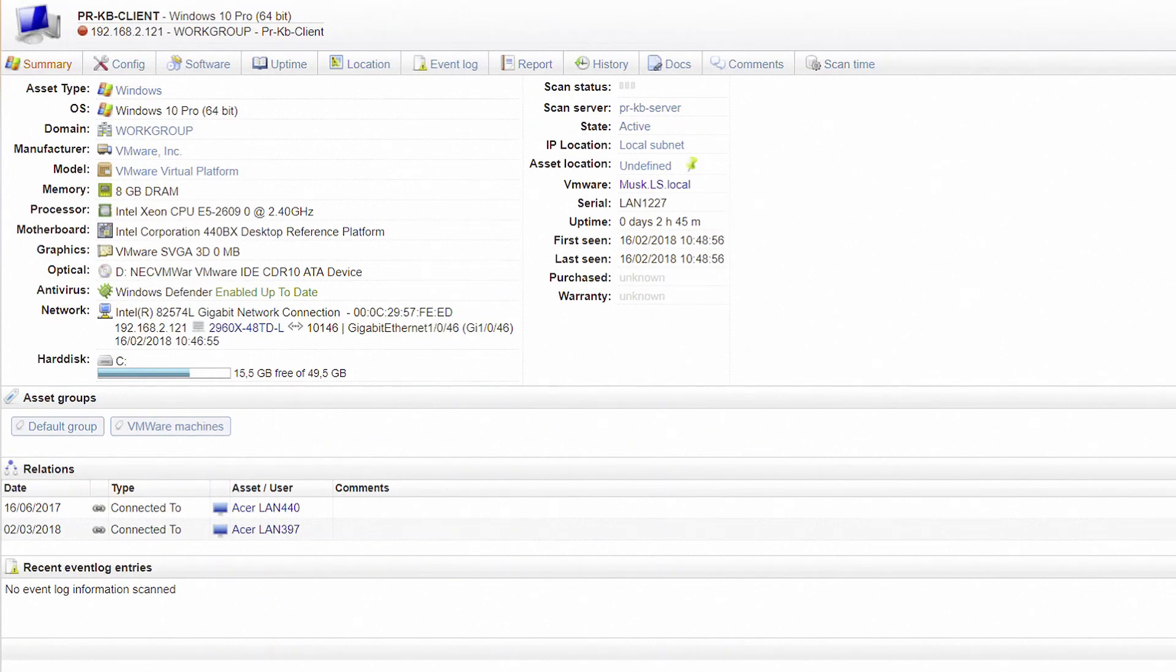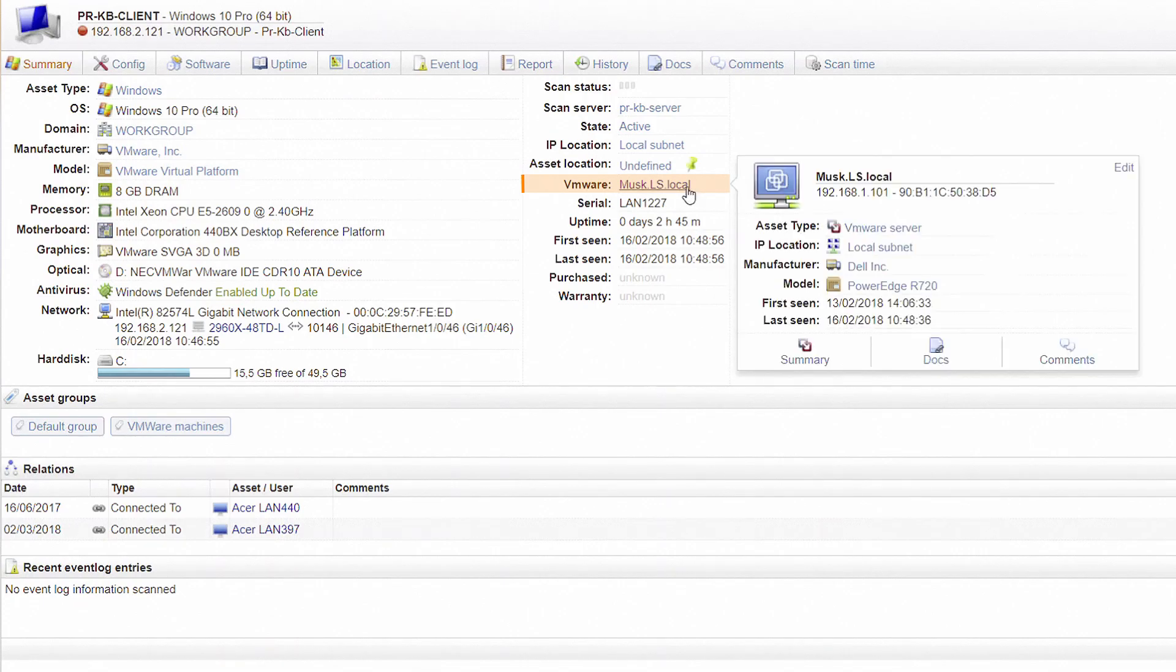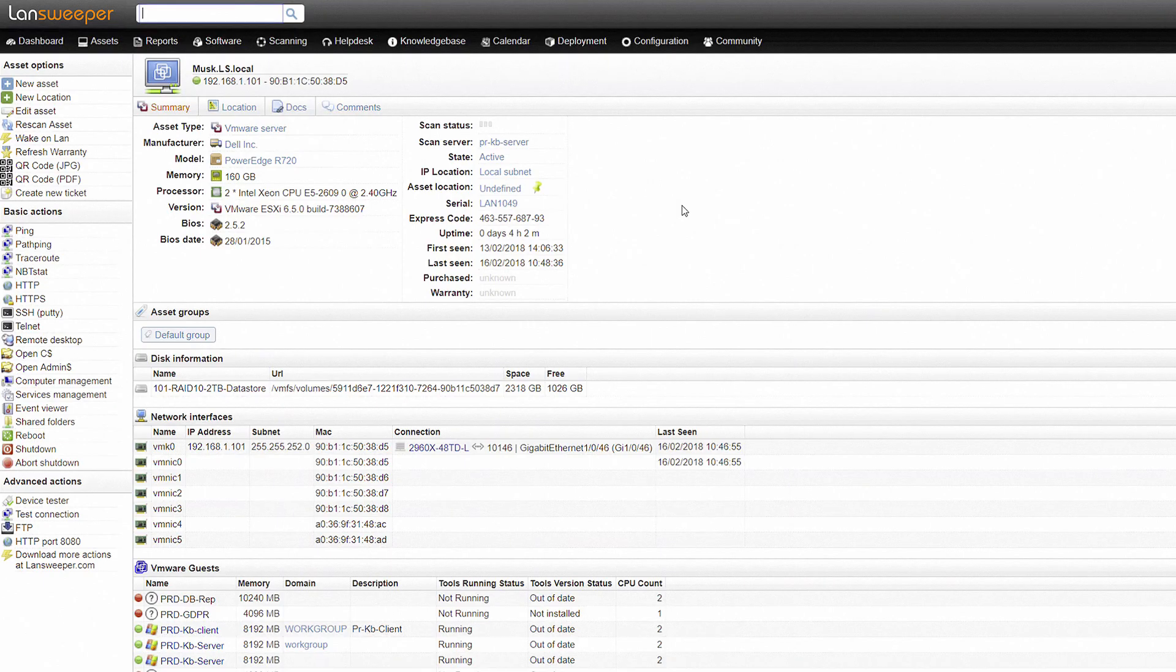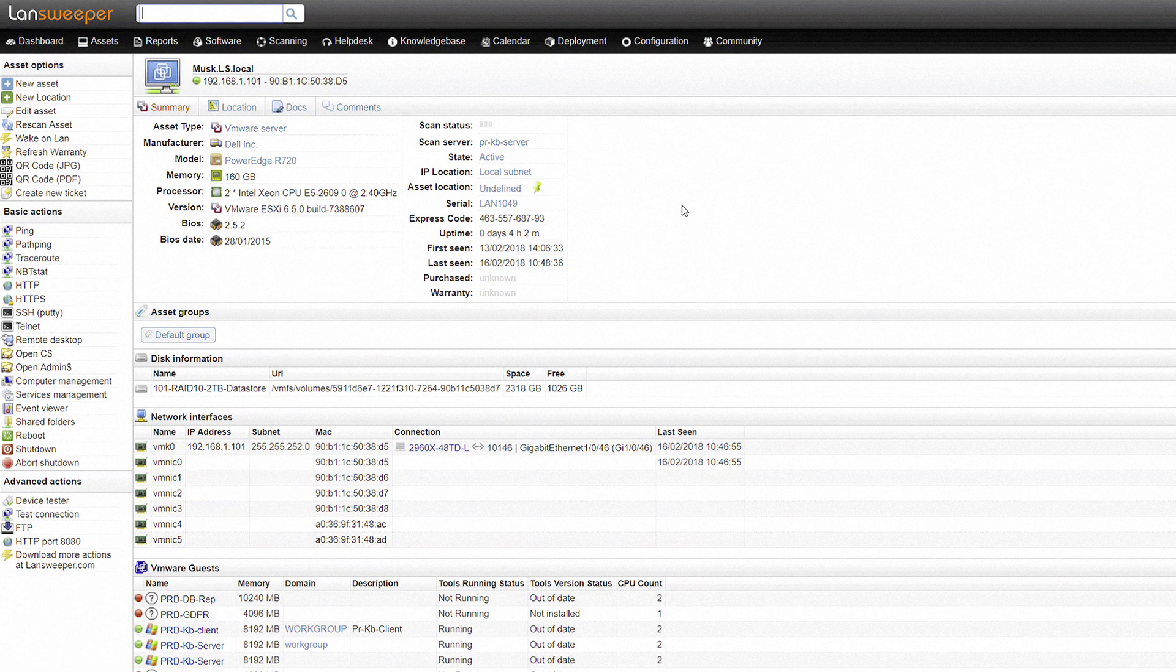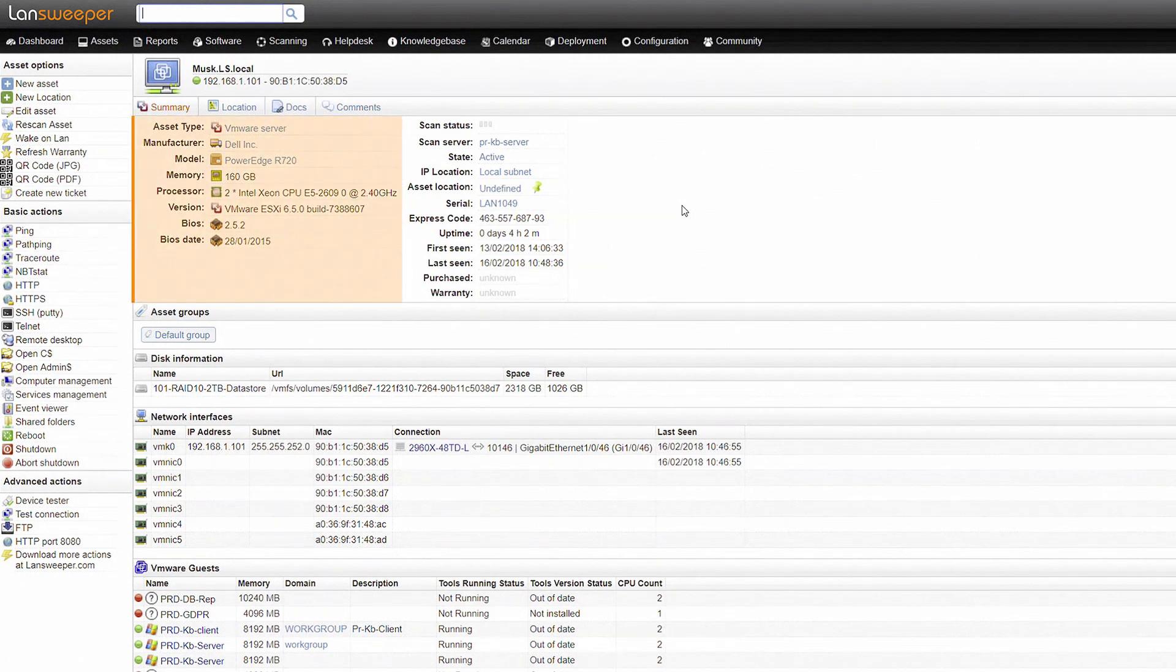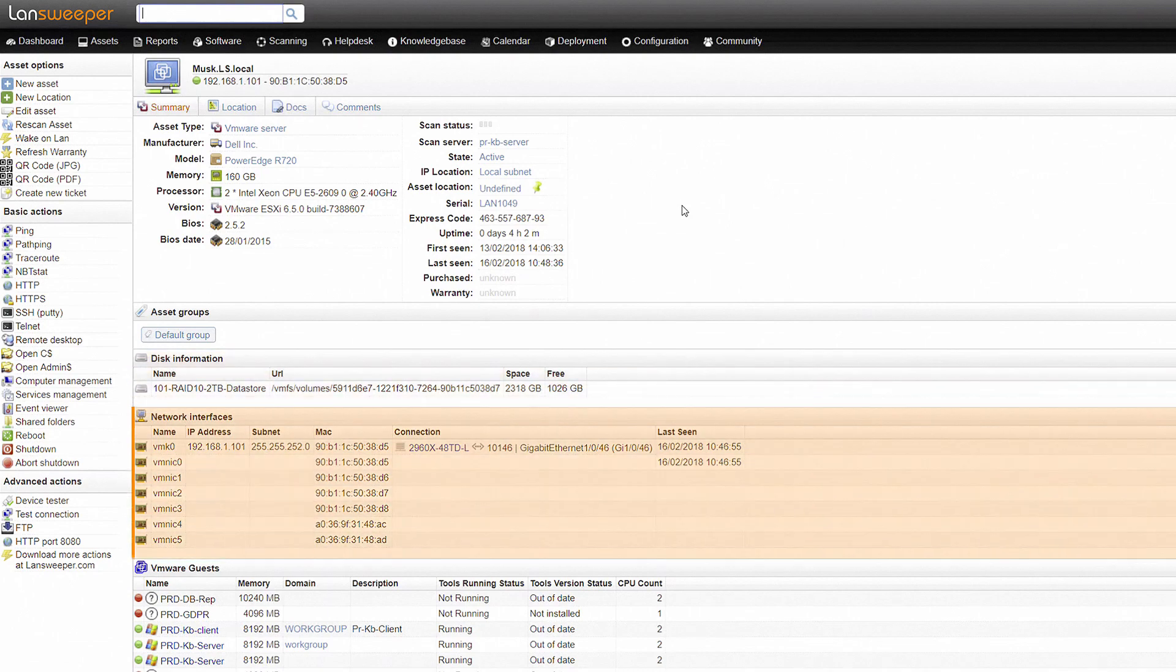For virtual machines, the summary page will also show you where it is hosted. Virtual machines and their hosts are scanned as individual devices. For the hosts, Landsweeper gathers general specs and additional hardware details like disks and network interfaces.